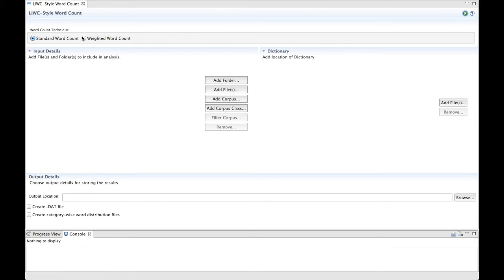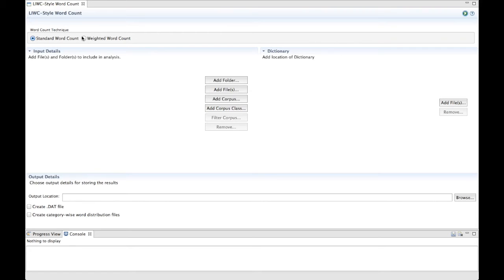The weighted word count technique is ideal when assessing stylistic variables that capture various degrees of a concept. For example, you may assign 2 to the word SAFE if it is more indicative of the category you are working with. This way, each time the word occurs, it counts for 2 points rather than 1.